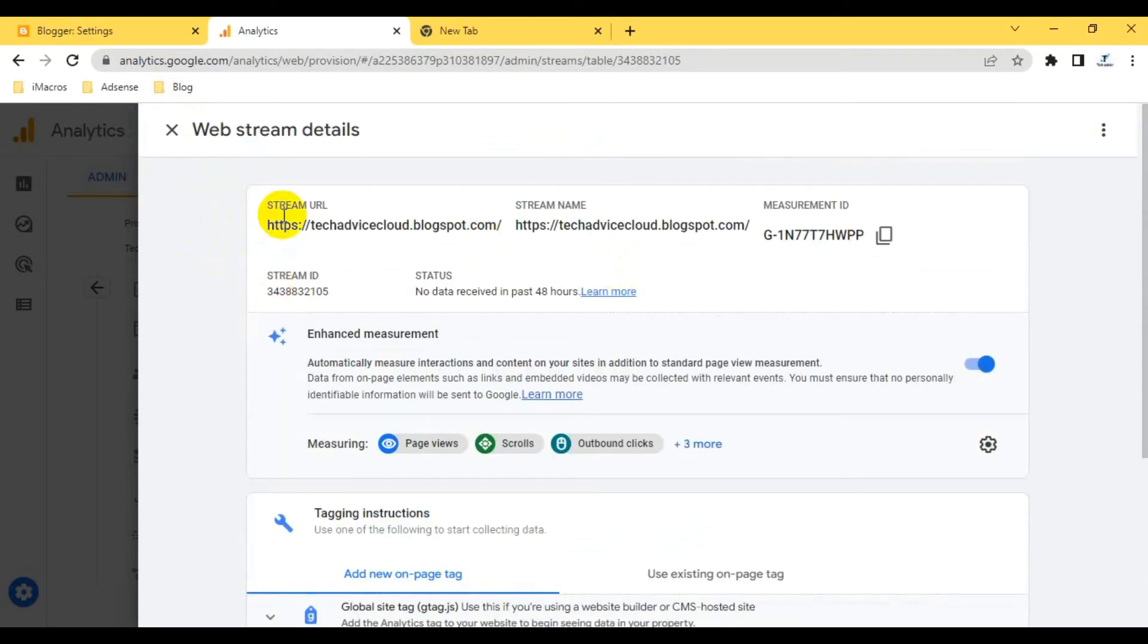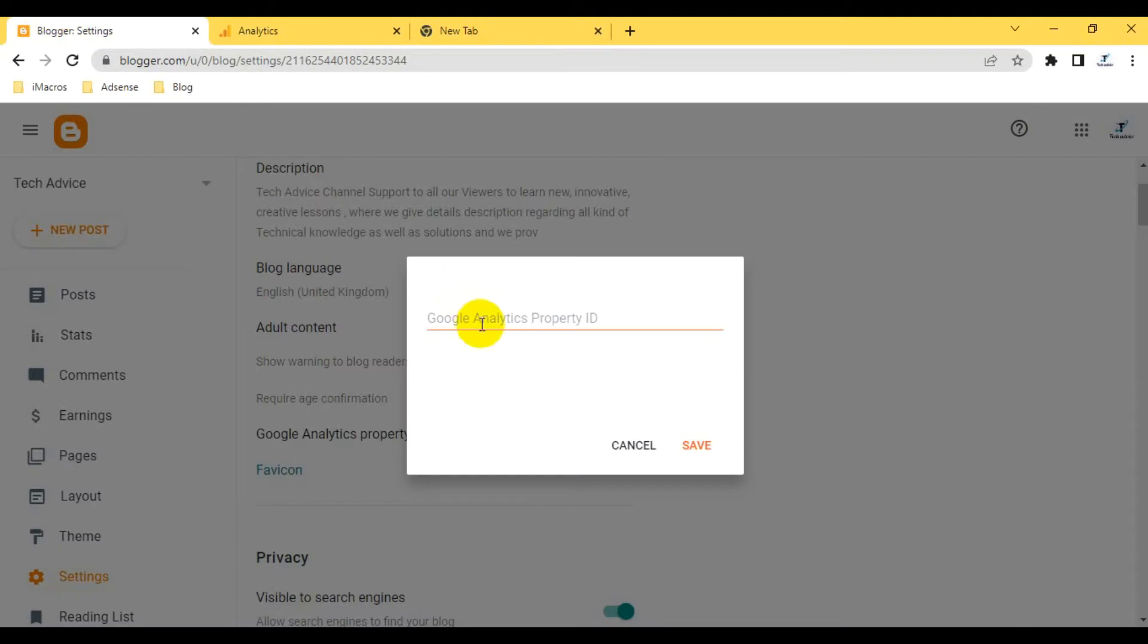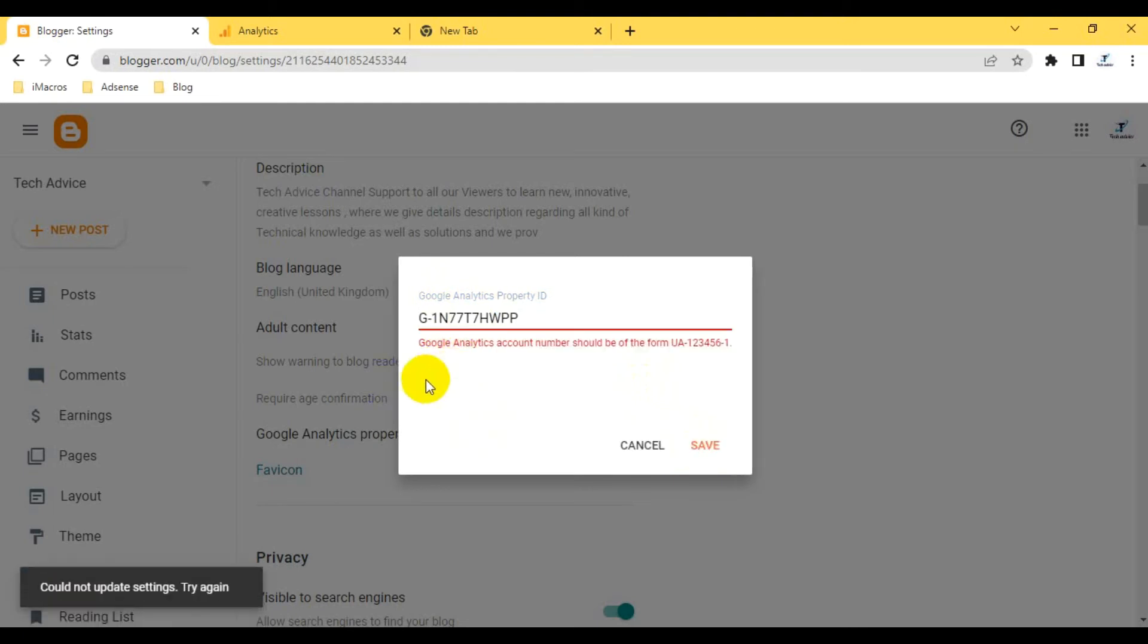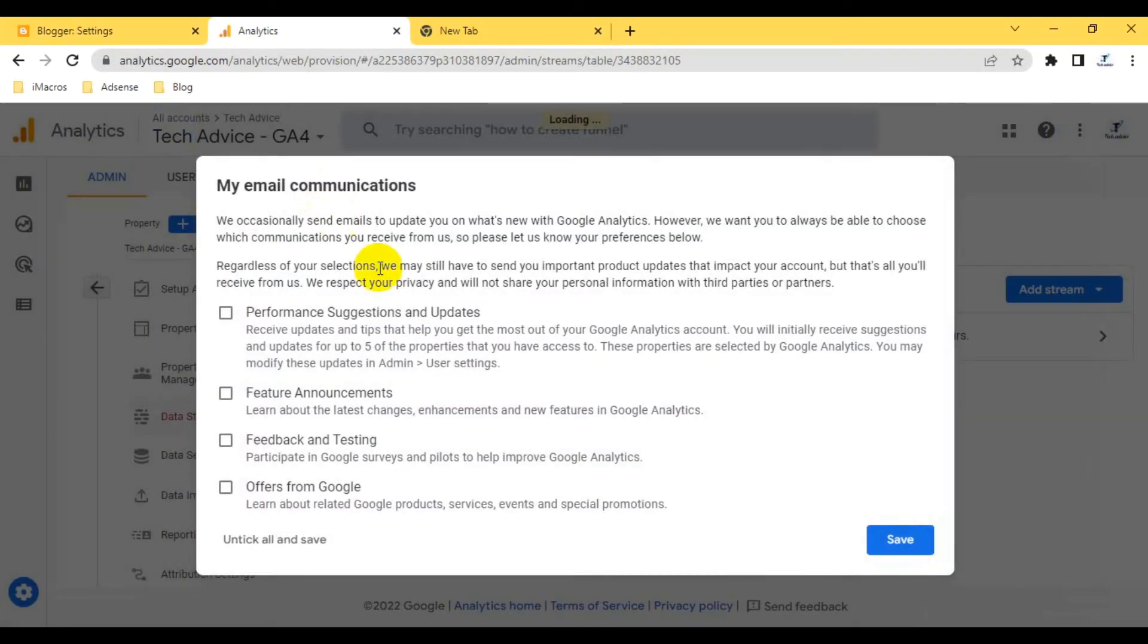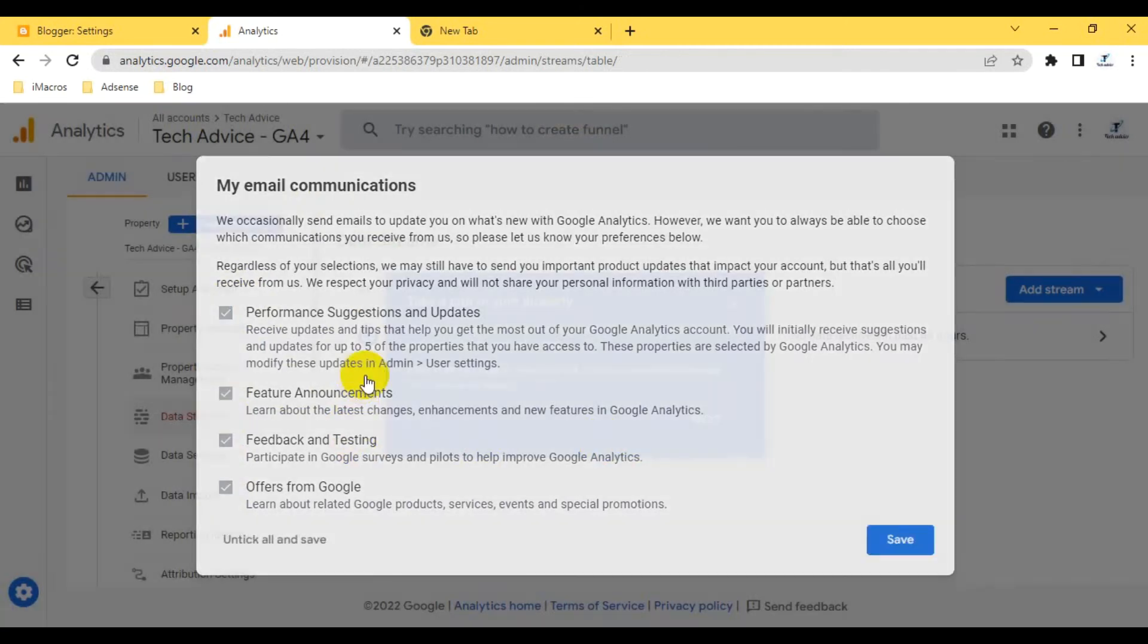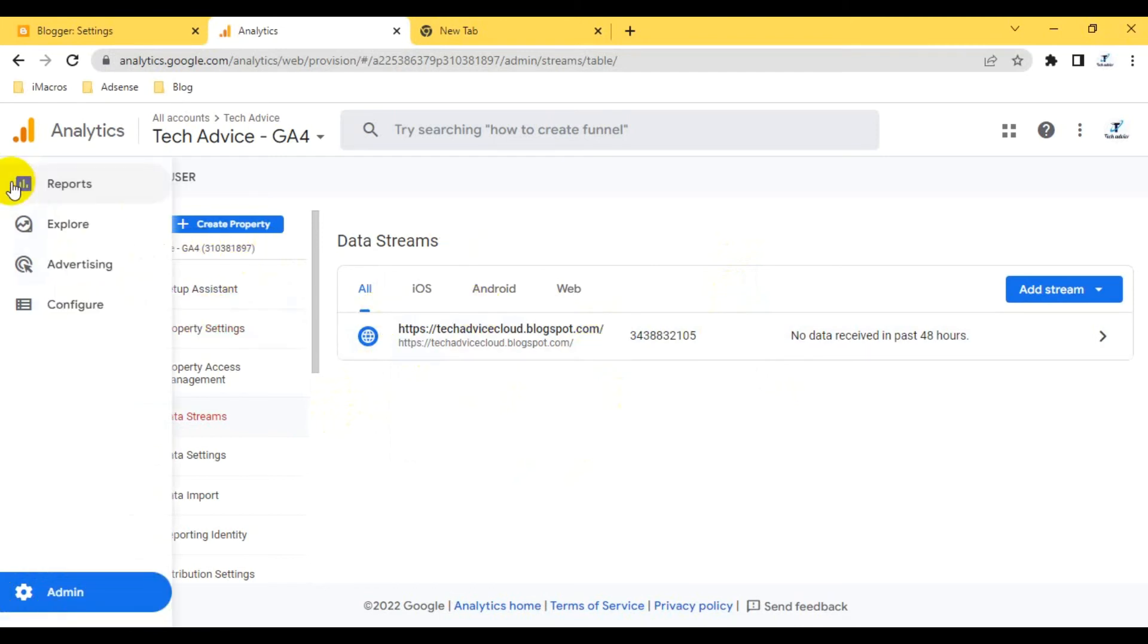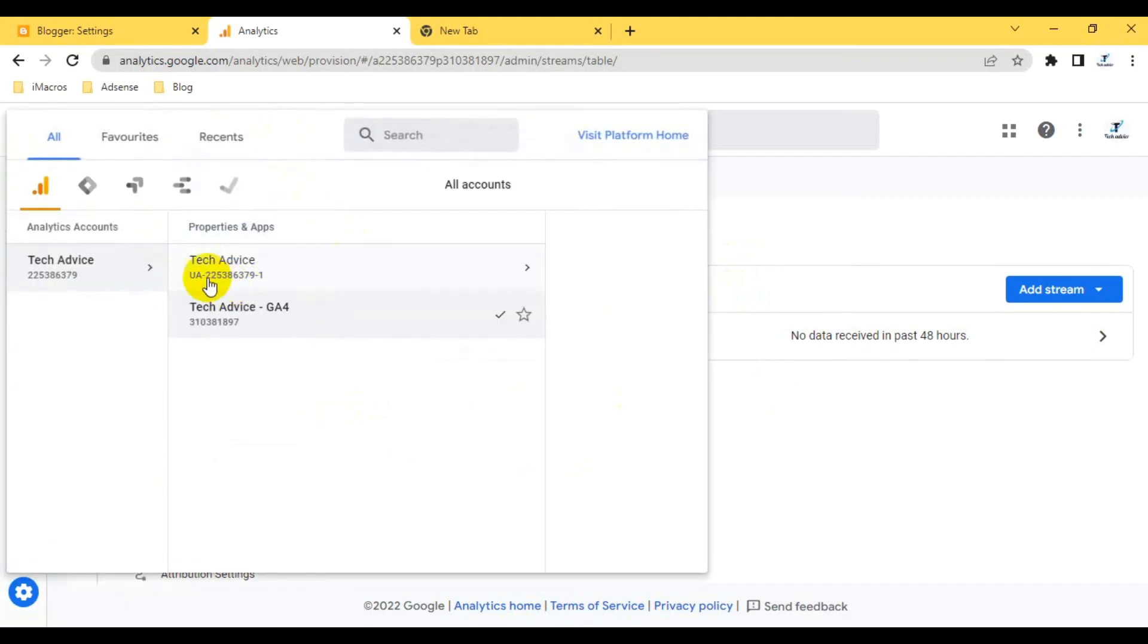If you want to track the page activity or user activity, you have to just click this measurement ID and then go to your blog page and paste here. So you can just save it. Basically this one tracks the UA1-361. I just close this option and I can save it. Save it and then I click next.